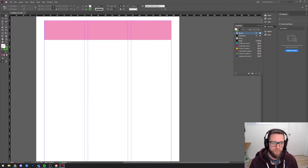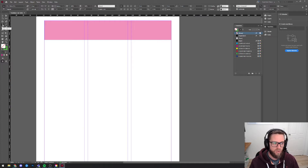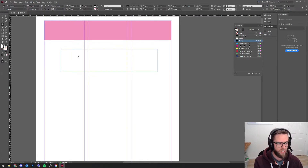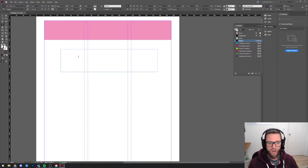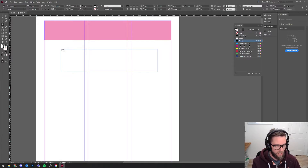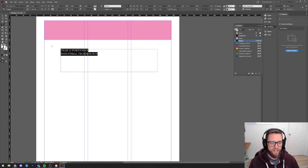Now I want to give a title to this thing, so I'm going to make a text box by choosing the T tool here, and then clicking and dragging to create a text box. It's not like Word where you just click on the page and start typing - you actually have to create a text box to type within. That sounds annoying and it's an extra few clicks every time you want to type something, but there are some massive benefits to that - it won't stuff up other things in your document by nudging everything down as you write too much. So if I type here: Year 12 Portfolio Industrial Technology as an example.